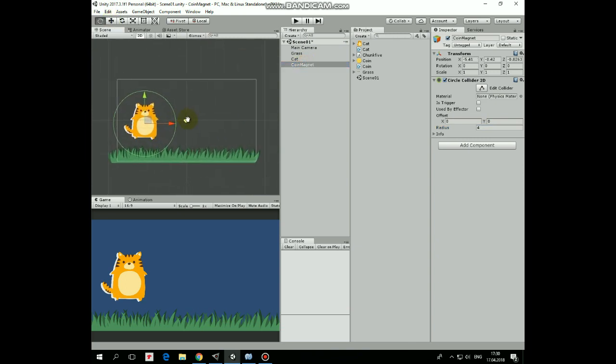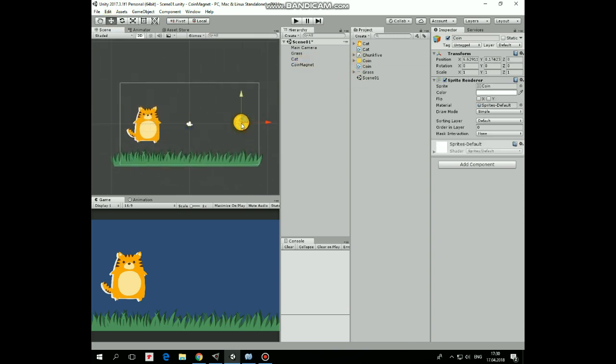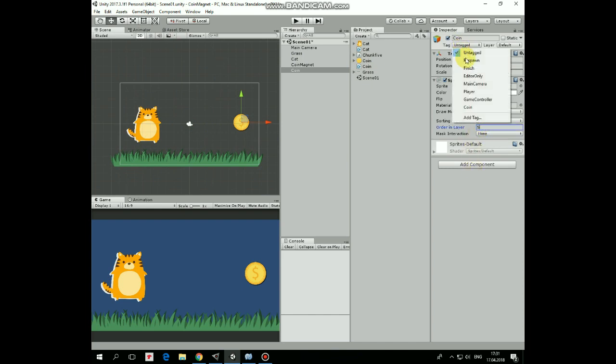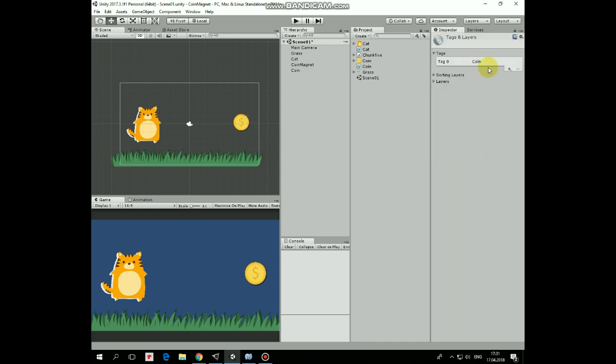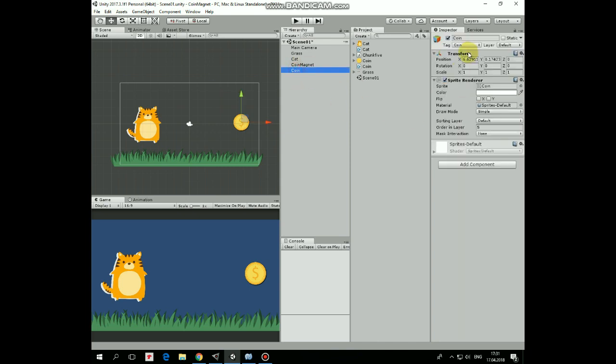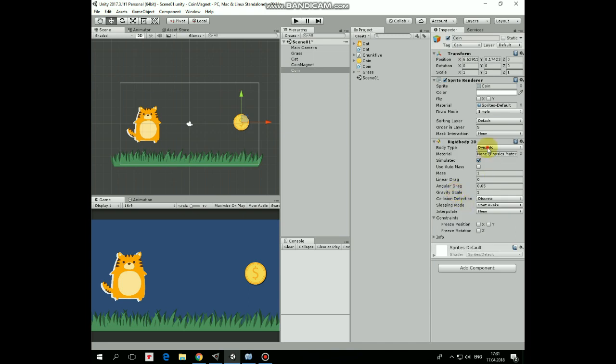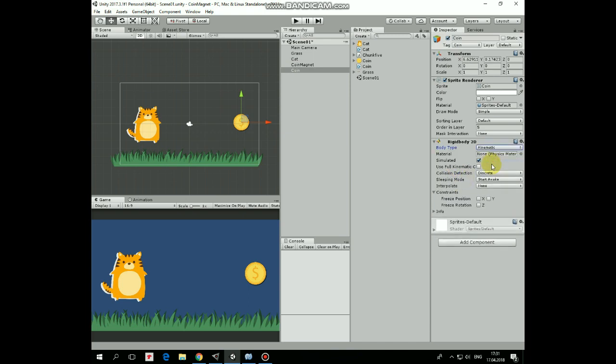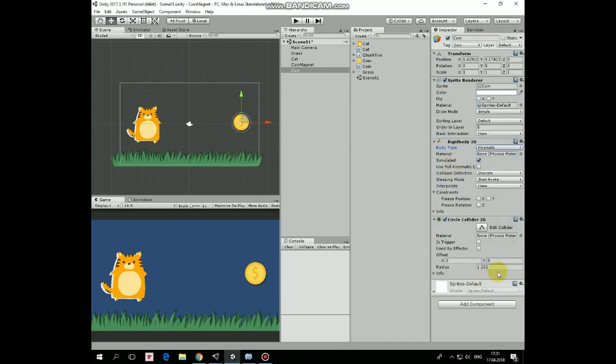Now let's add a coin. Set ordering layer to 3, add a tag coin to it, which can be created here in tags section. Add Rigidbody 2D and set it as Kinematic, so coins will be stationary. Add Circle Collider 2D. Now let's create simple UI coins counter.